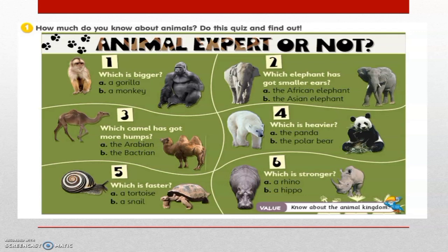Question number 1. Which is bigger? A. A gorilla. B. A monkey. Which one is bigger? Yes, of course, a gorilla. Very good.